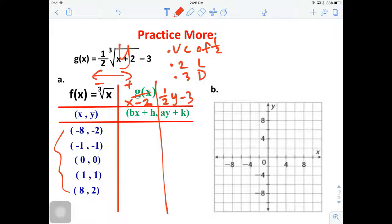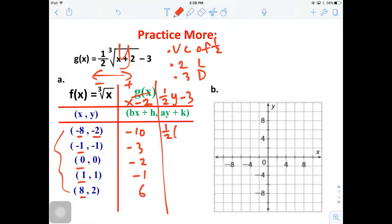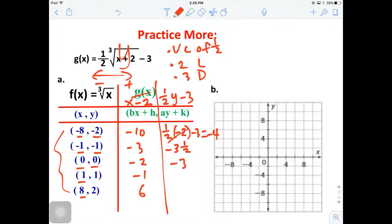Using the X reference points: negative 8 minus 2 is negative 10, negative 1 minus 2 is negative 3, 0 minus 2 is negative 2, 1 minus 2 is negative 1, and 8 minus 2 is 6. For the Y values: one-half of negative 2 minus 3 is negative 4. One-half of negative 1 minus 3 is negative 3 and a half. One-half of 0 minus 3 is negative 3. One-half of 1 minus 3 is negative 2 and a half. One-half of 2 minus 3 is negative 2.